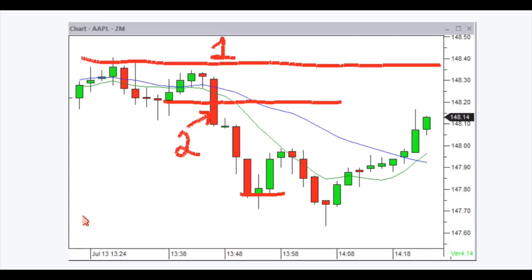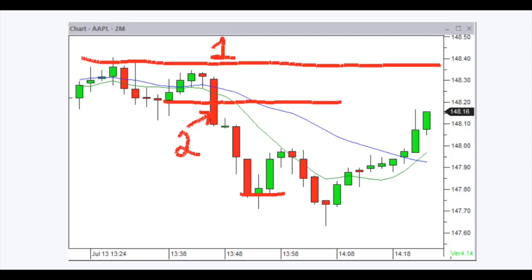A lot of people ask me: how many shares do you trade? I don't have a set amount — I have ranges. I know how long to hold down the hotkey, more or less. I'll hold down the key like this — that's about four to five thousand shares. If I hold the key down longer, that's like eight thousand shares.